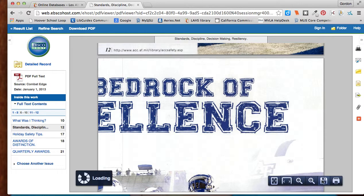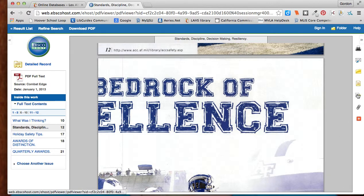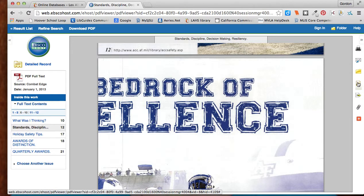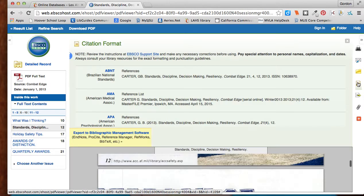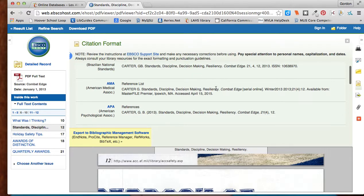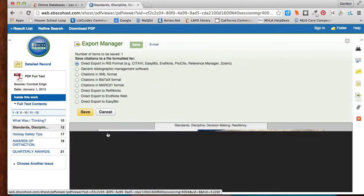I can download it here or print it. I can also cite the article by going to the citation link right here. And if I have my EasyBib open, I can just click on this and export it directly to my EasyBib account right there.